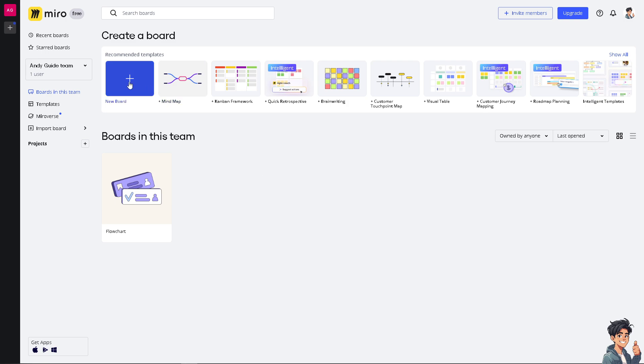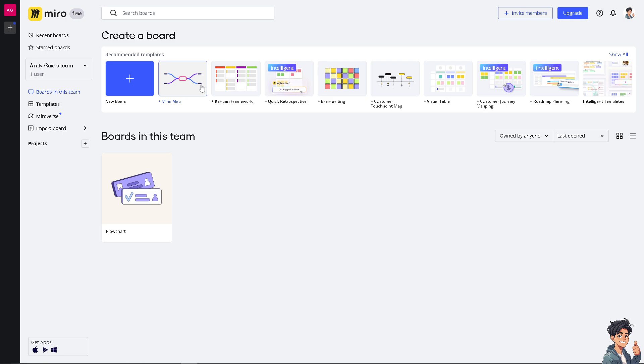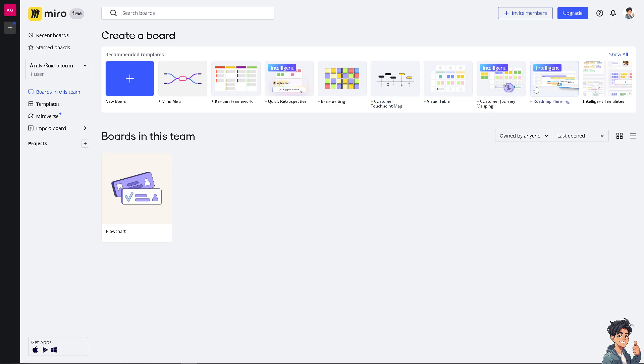For example, here on the dashboard you can simply create a new board, but you also have options for the recommended templates. You have the mind map, the Kanban framework, quick retrospective, brainwriting, customer touchpoint map, visual table, customer journey mapping, roadmap mapping, and of course the intelligent templates.